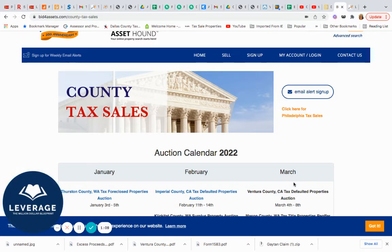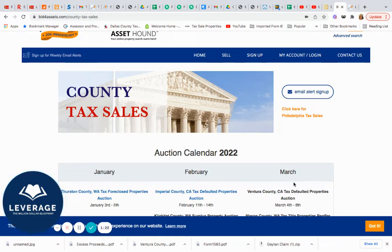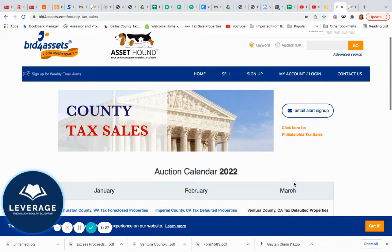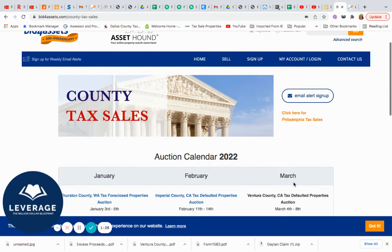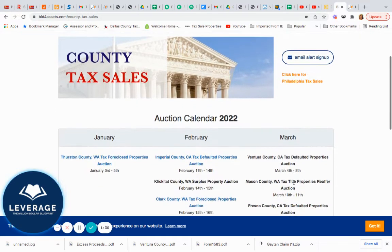I'm going to use two resources — I want you guys to bear with me because I'm using a video sharing platform. So I want to give you two resources. This first one, as you guys know, is Bid for Assets.